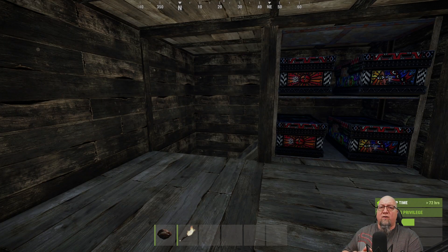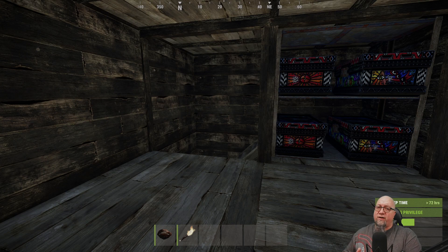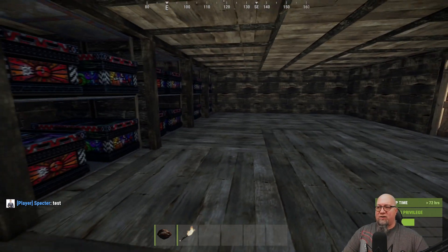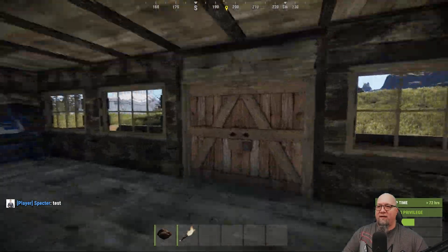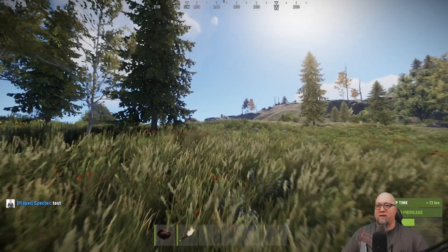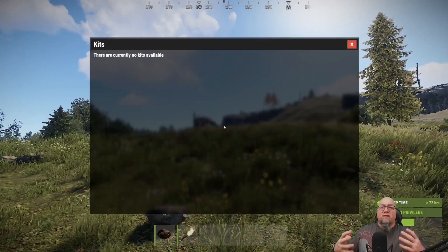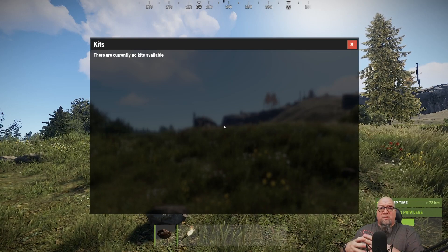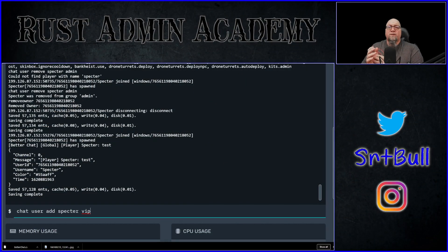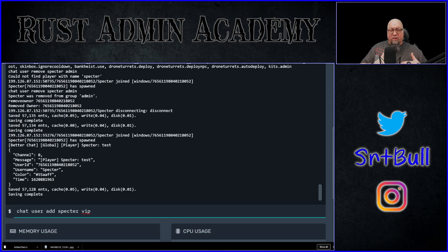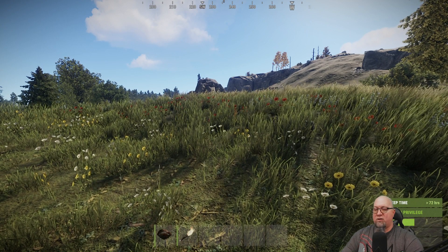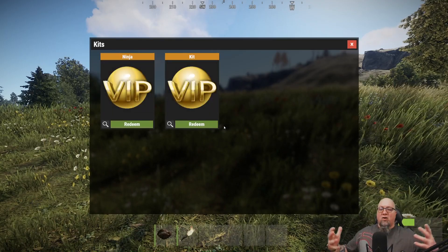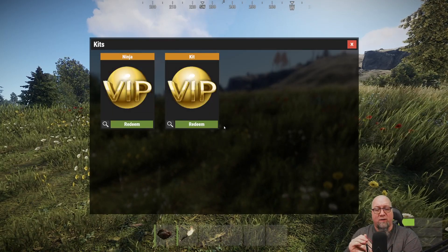Now that everything is set up, I've removed my admin-level permissions and owner ID, so I'm just a regular player. If I type '/kit' in chat, it says no kits are currently available — I'm nobody, I'm not important. But if we go to the console and type 'oxide.usergroup add Spectre VIP,' it gives me access to those kits. Spectre was added to the group VIP. Going back to gameplay and typing '/kit' again — lo and behold, the two VIP kits we just created appear.